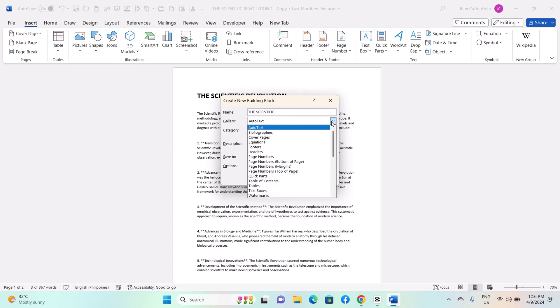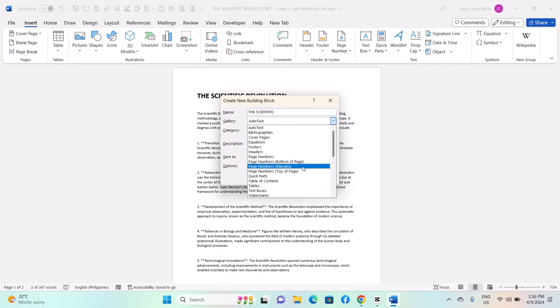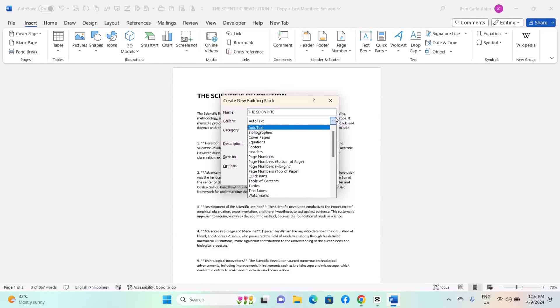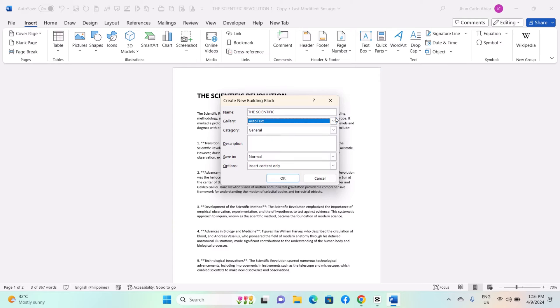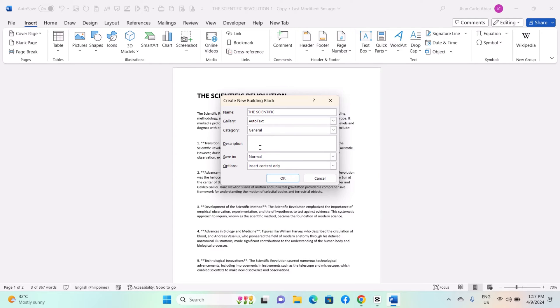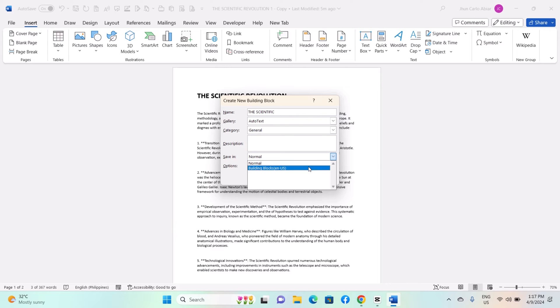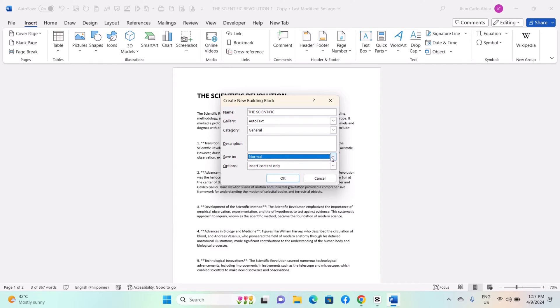Select a gallery from the drop-down menu to categorize your building block. Optionally, add a brief description in the Description field to provide additional context. Customize other options such as Save In, where you want to save the building block, and options such as applying paragraph styles or text formatting.